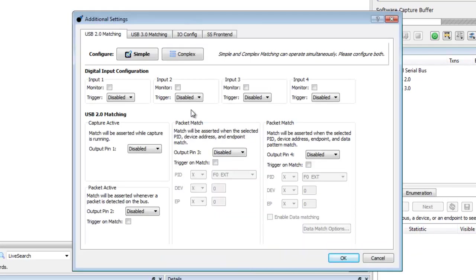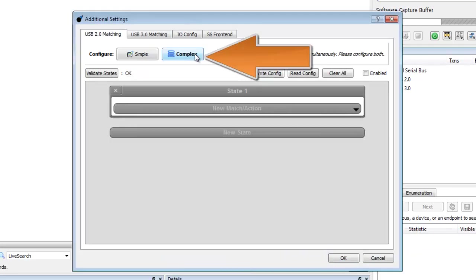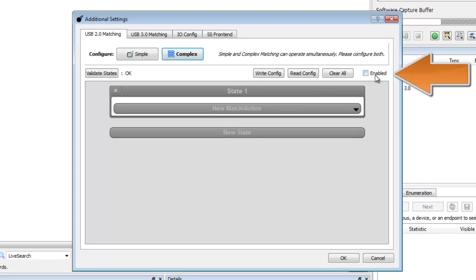Now click Additional Settings. In the USB 2.0 Matching tab, select Complex. Enable this feature.